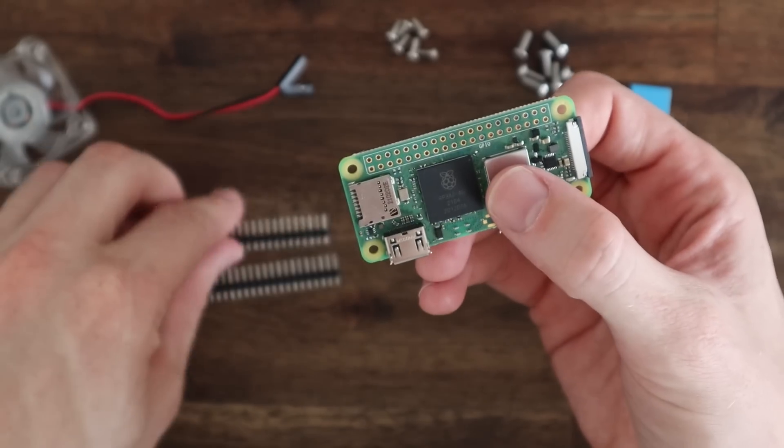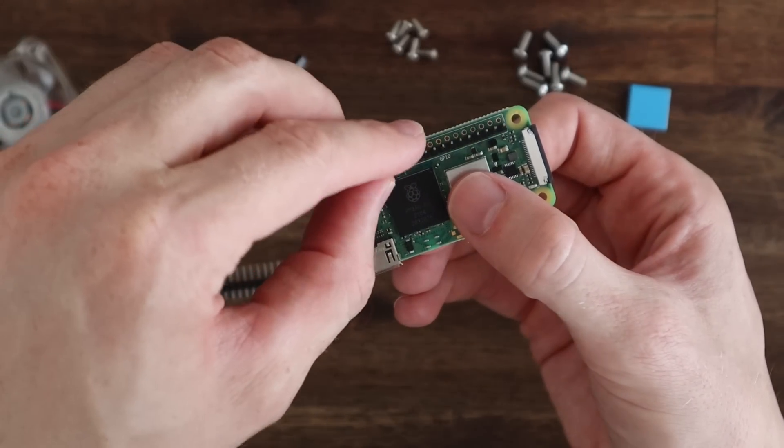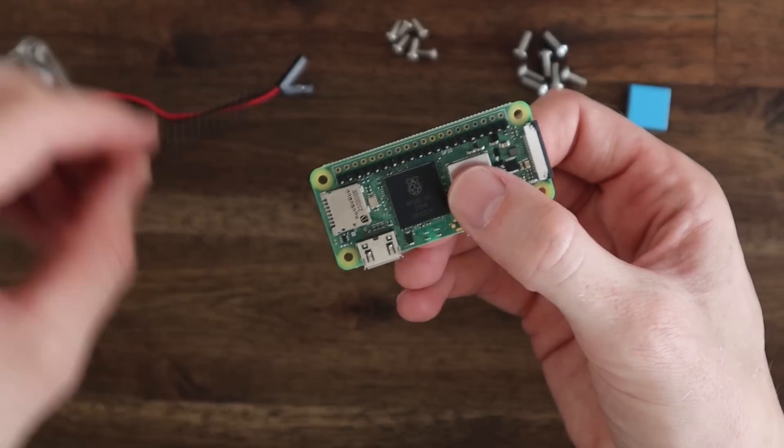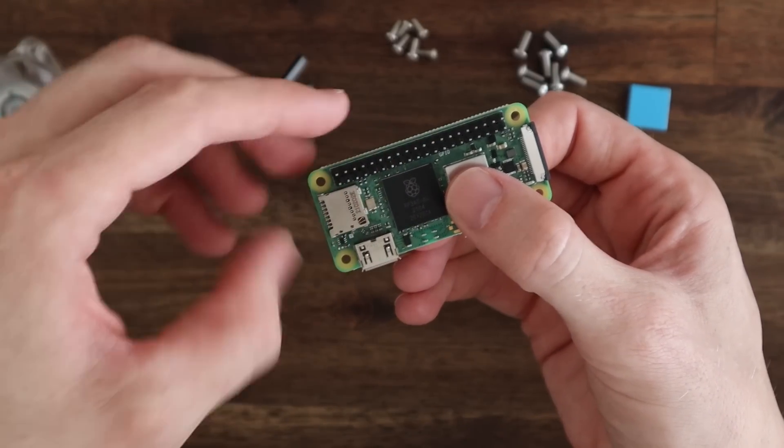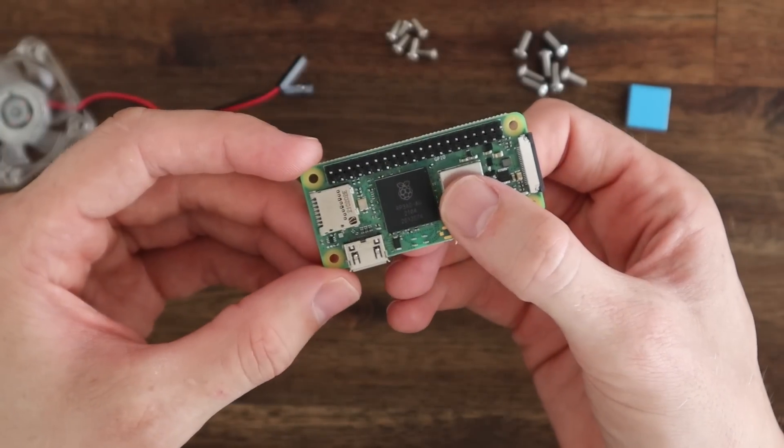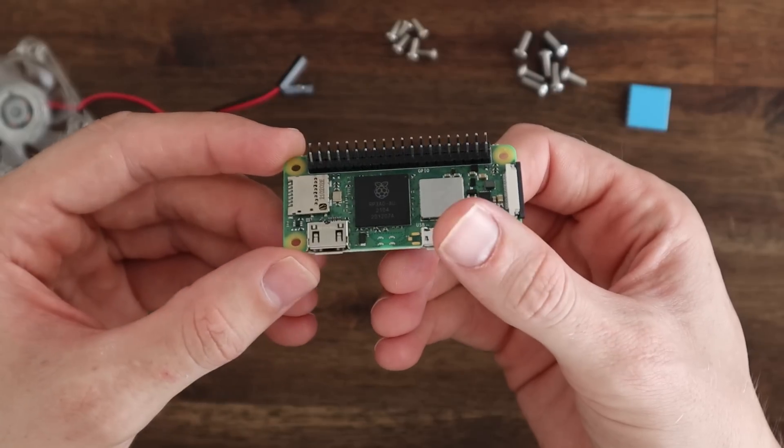To start I need to add the header pins to my Pi Zero 2 to power the cooling fan. These will also be accessible through the front of the case to add displays, sensors, or other peripherals.